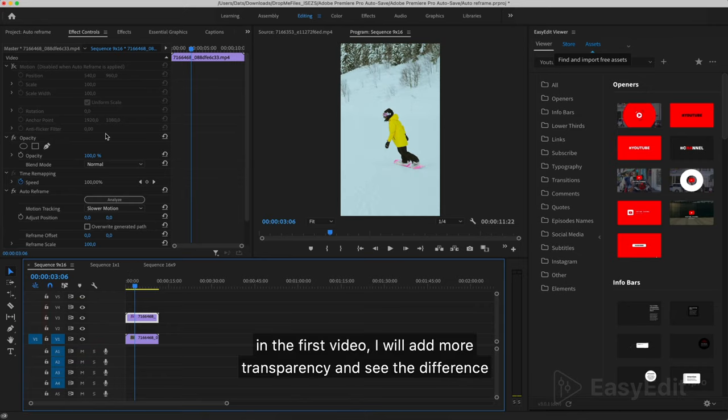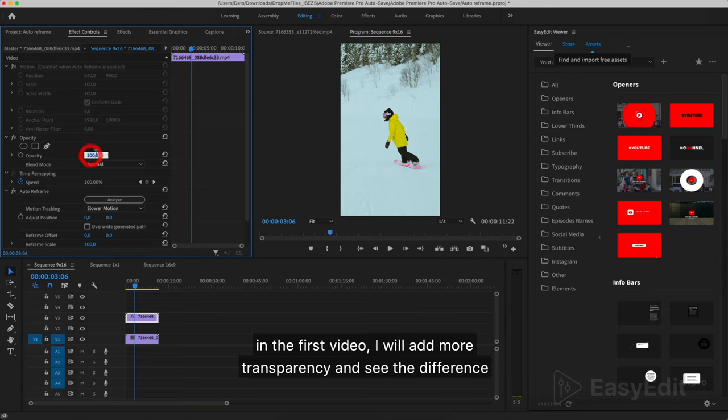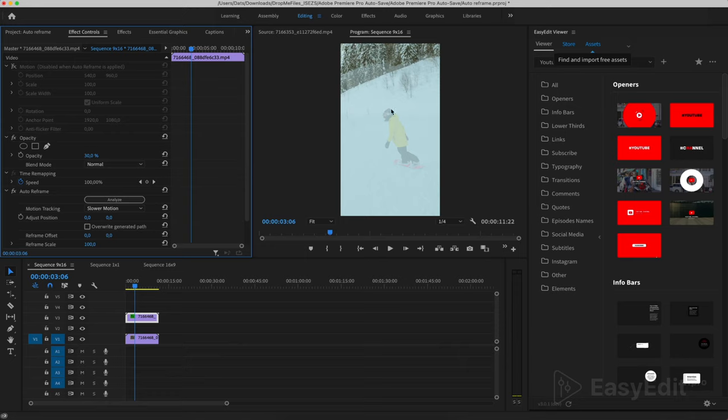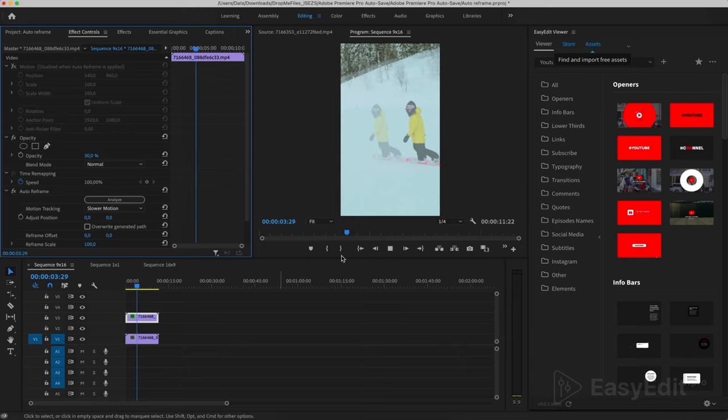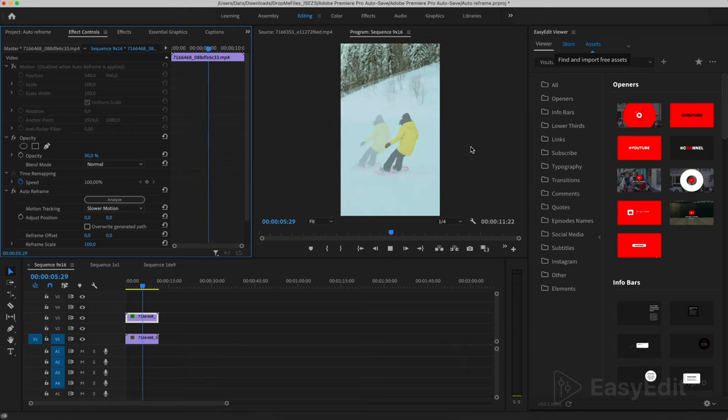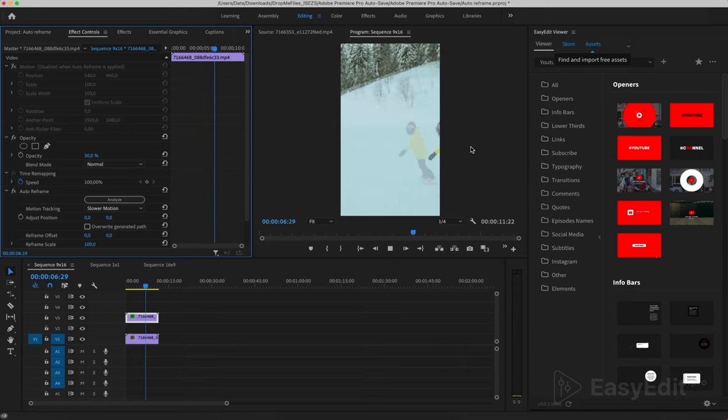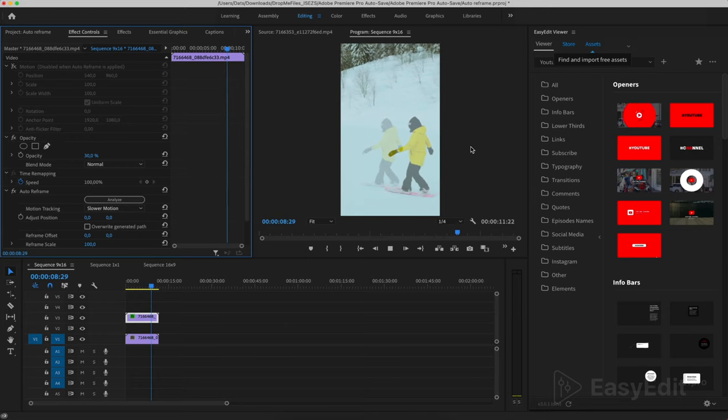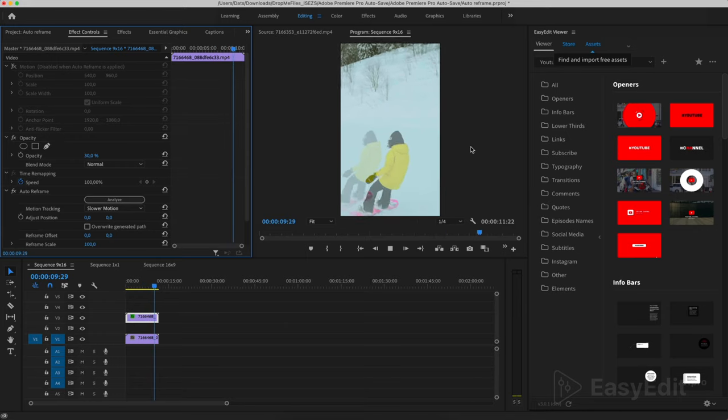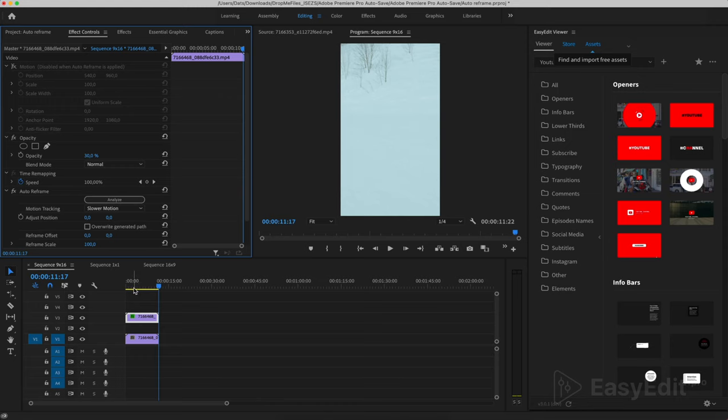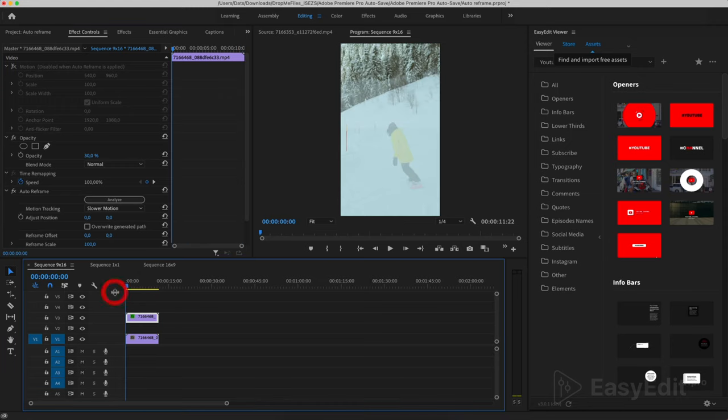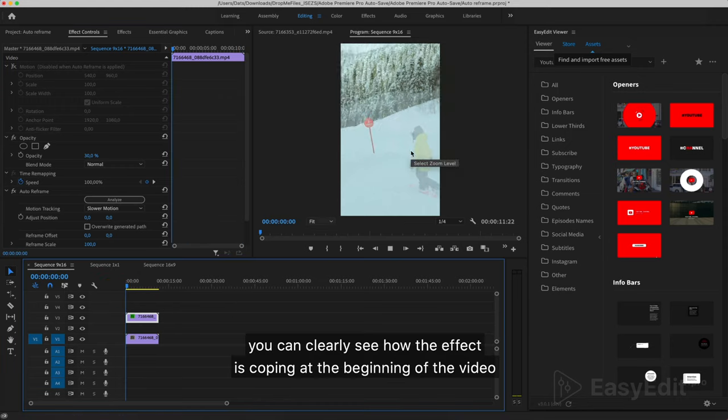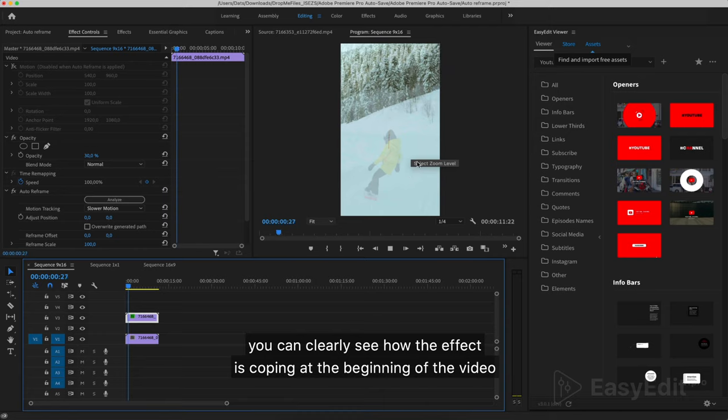In the first video, I will add more transparency and see the difference. You can clearly see how the effect is coping at the beginning of the video.